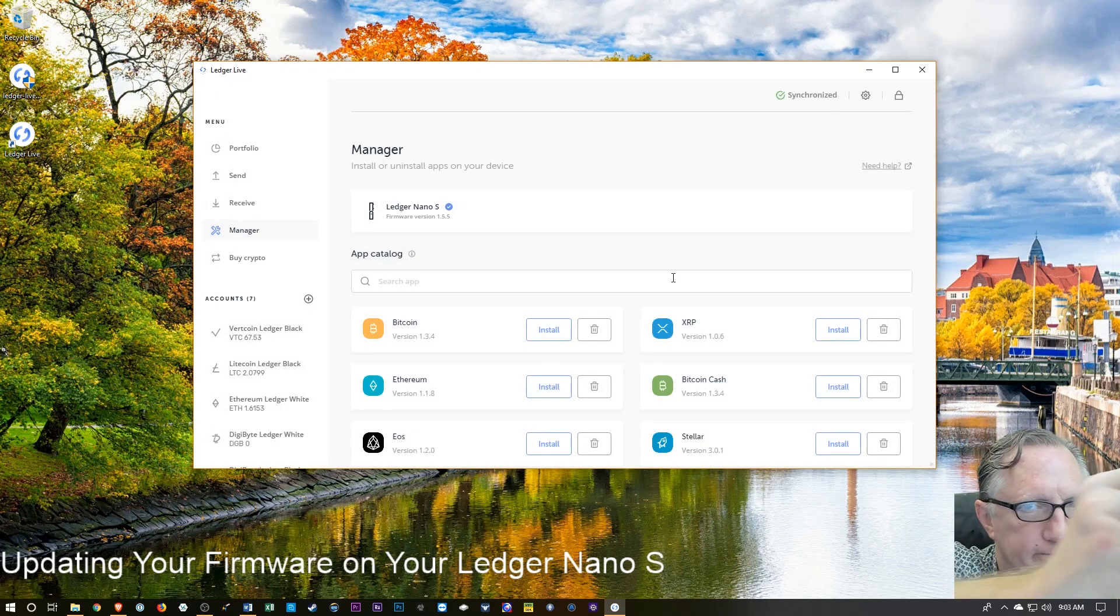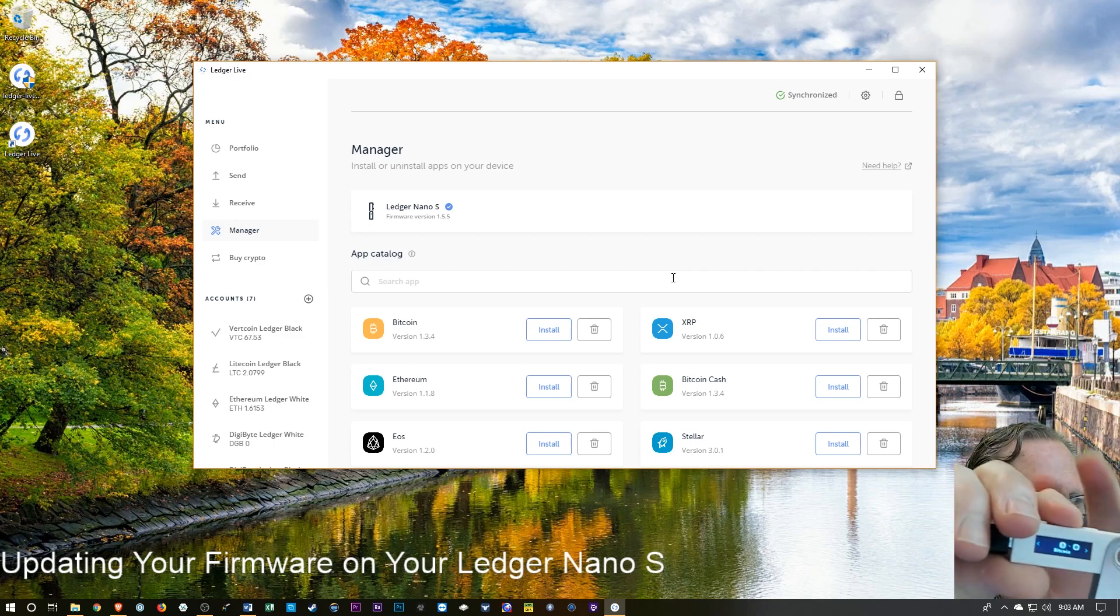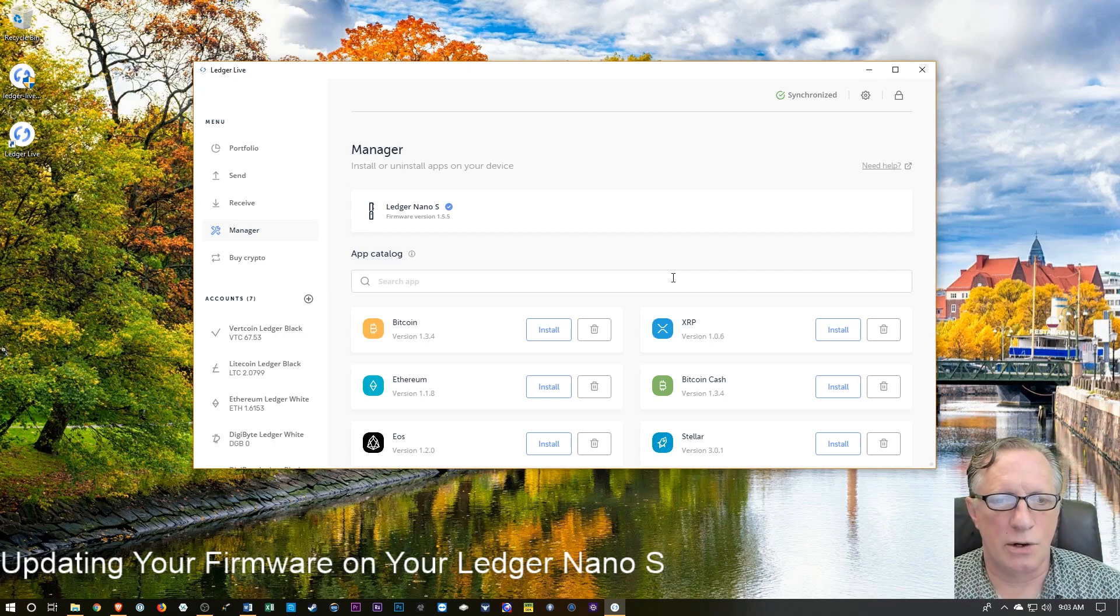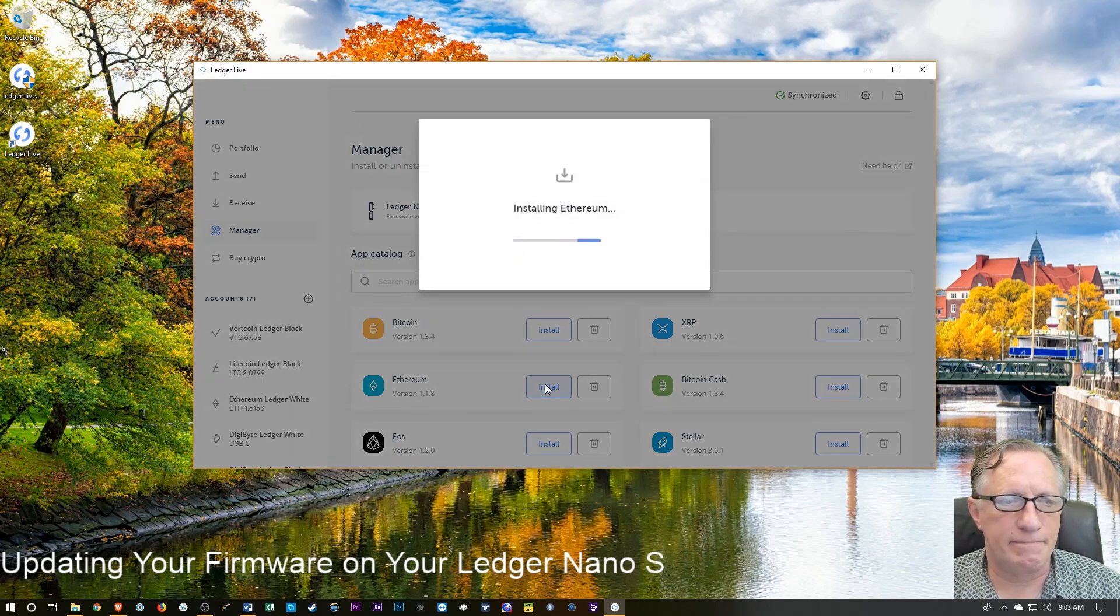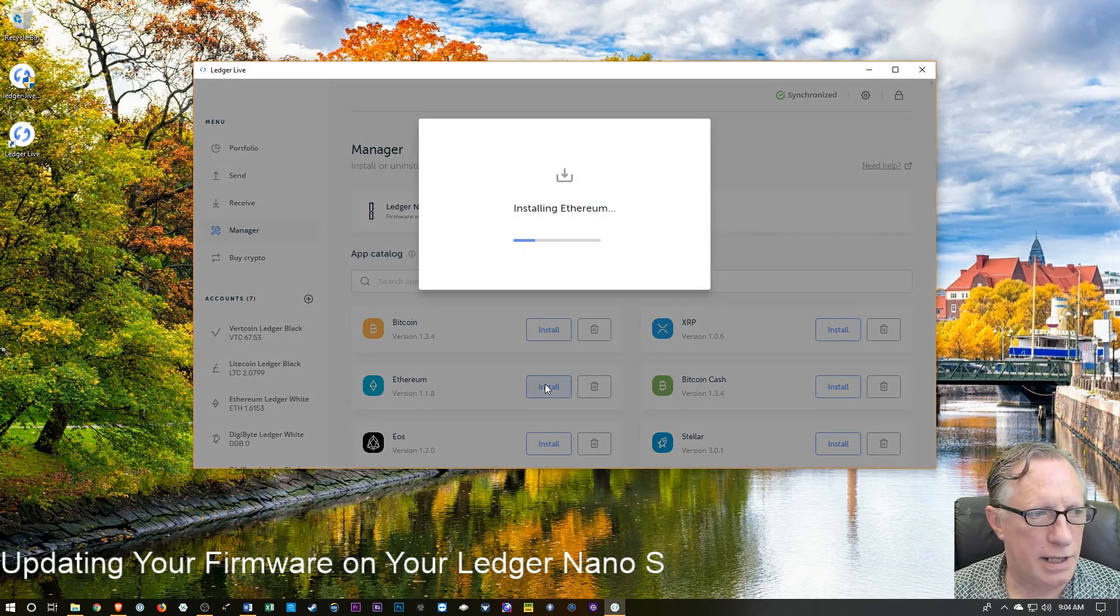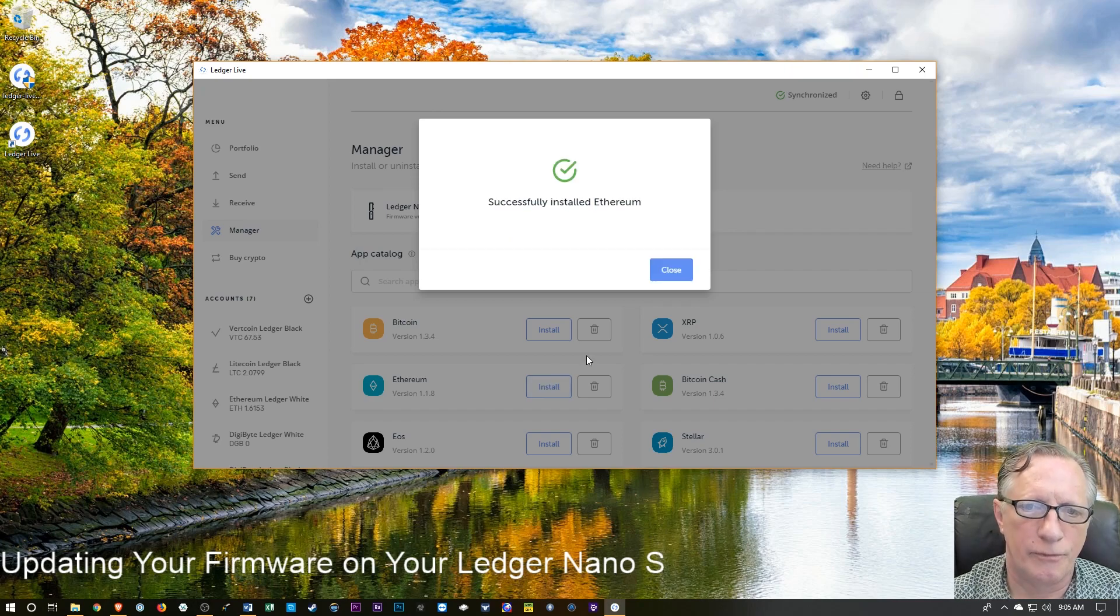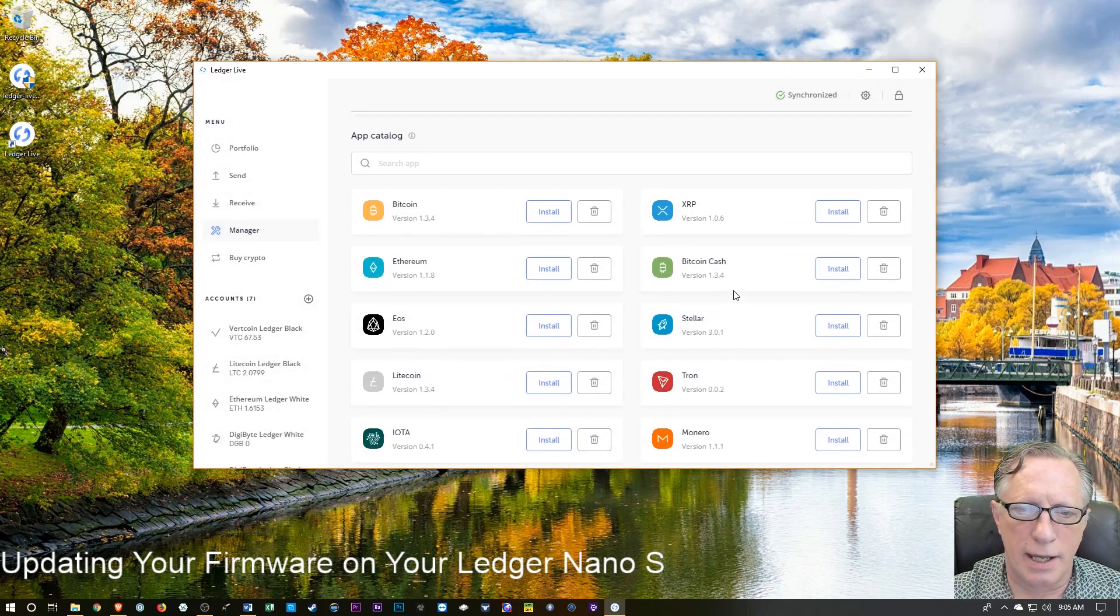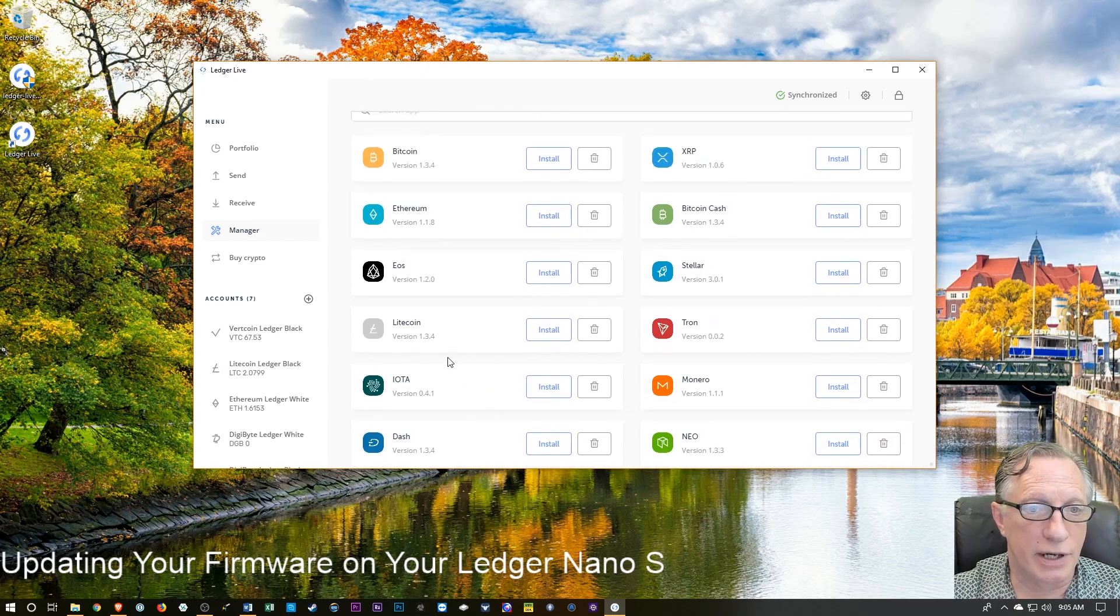So you can see on my screen, I now have Bitcoin on here. So I'm going to go ahead and install Ethereum. And there we go with the Ethereum. And then you can throw on whatever other apps you're going to need.